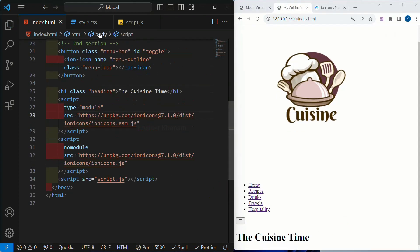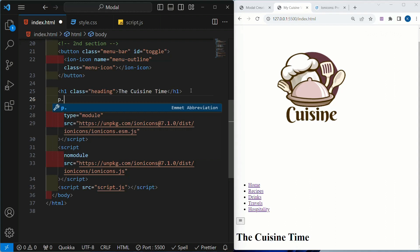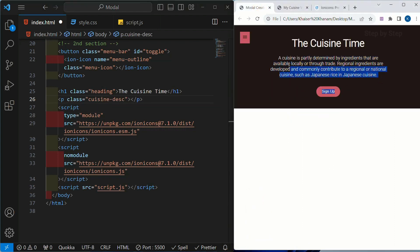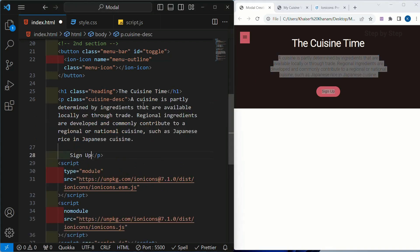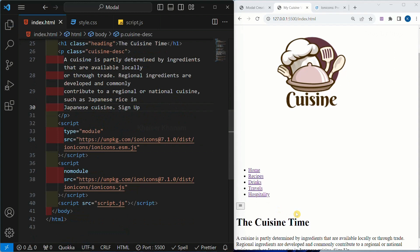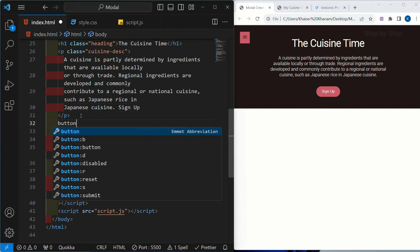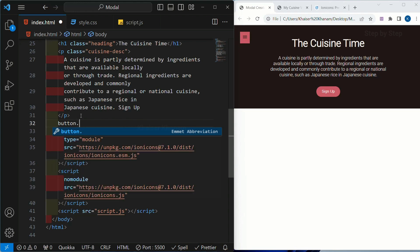Save this — heading will be displayed. Below this heading I am going to give a paragraph, and for this paragraph I will give the class name as cuisine description. Inside this I am going to copy this content and paste it here. Save this — now I am having this paragraph. Below this paragraph I am having this button. For this I am going to give a different class. Let me write here sign up button, as well as I am going to give the id. I will write here hash, and when I click on this sign up button the modal will open. So I will give the id name as open.